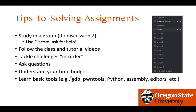I'd like to give some tips to tackle assignments and ease your burden, because we will have lots of micro assignments. Please study in groups — I know you cannot meet in person during this coronavirus pandemic, but please use Discord, Piazza, and Zoom to interact with myself, TAs, and other students. Discussions about the challenges will save you time solving them.